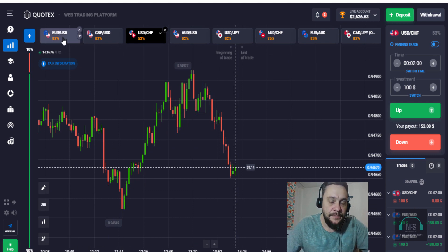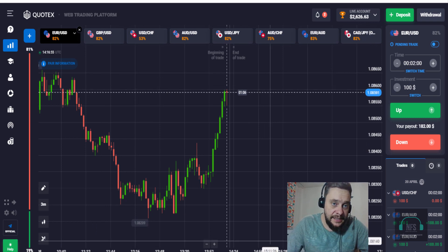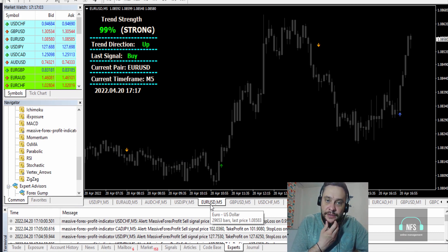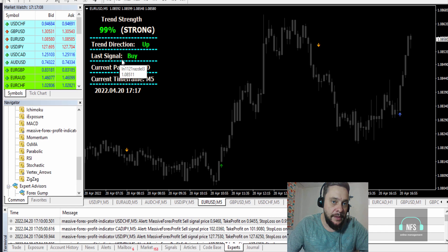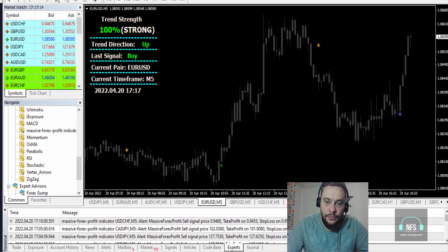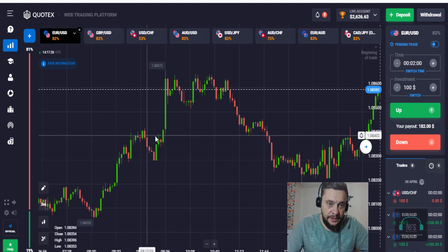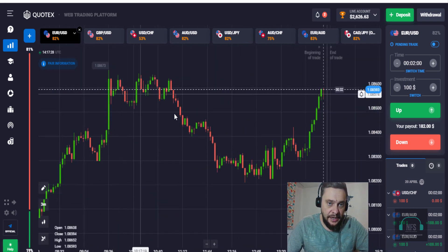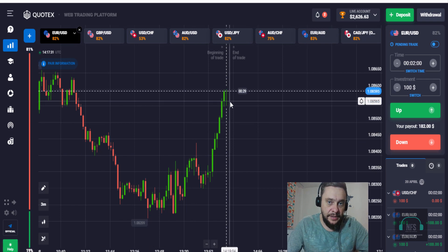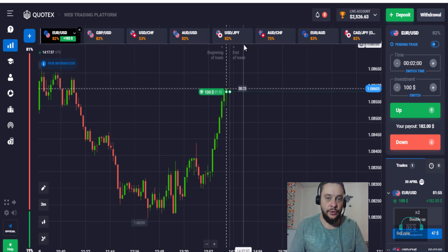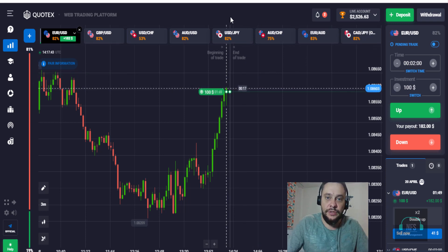Let's have a look at EUR/USD. We have a strong up direction — the last signal was a buy. It's pulling back but I think it will go up again. We have ups and downs here — up, down, now it's up. Let's place an up trade right here and see what happens, because we are in an uptrend.